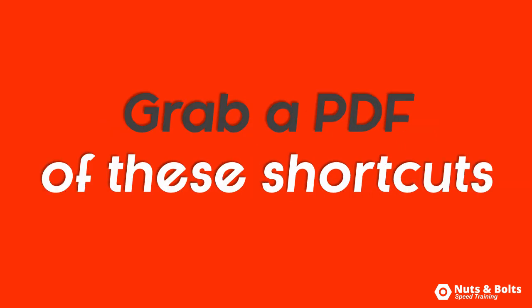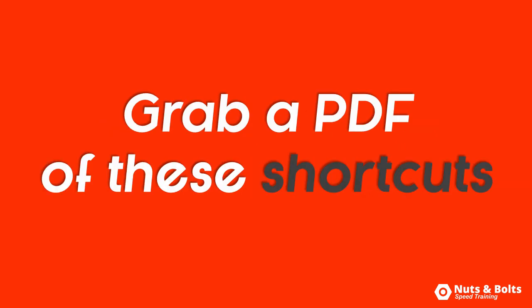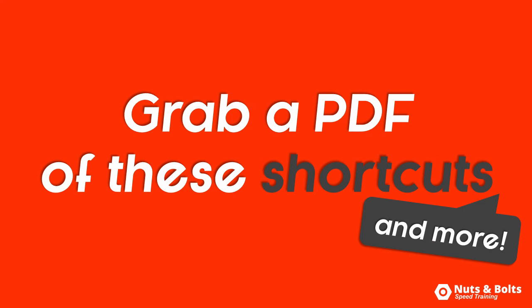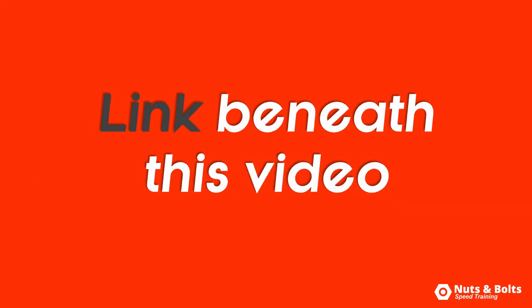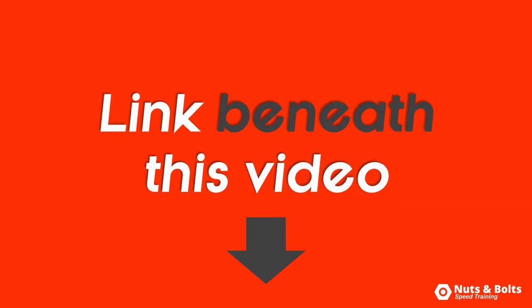To grab a PDF of all of these shortcuts plus over 100 more, look for the link beneath this video.